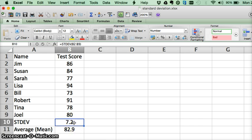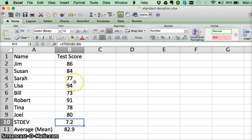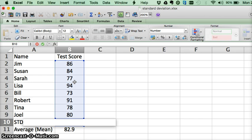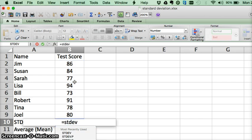So again our formula to calculate the standard deviation was equals STDEV, okay I'll calculate it again, equals STDEV.